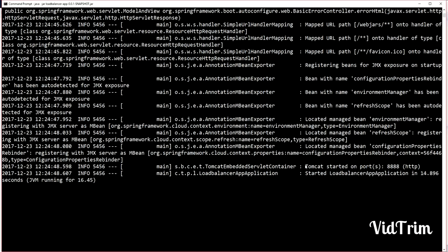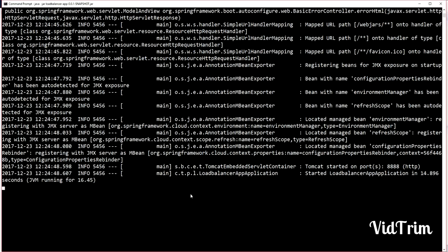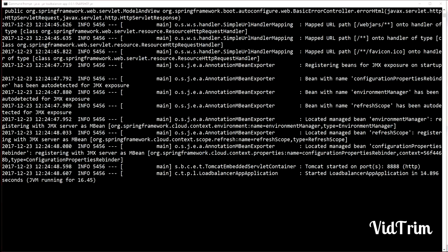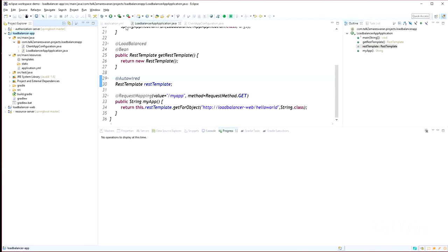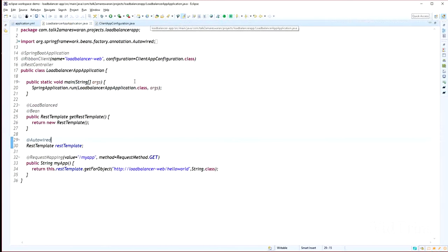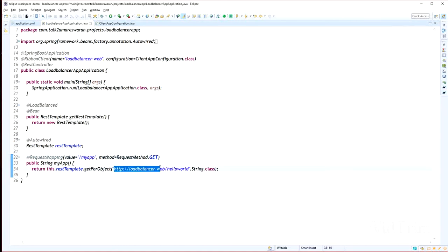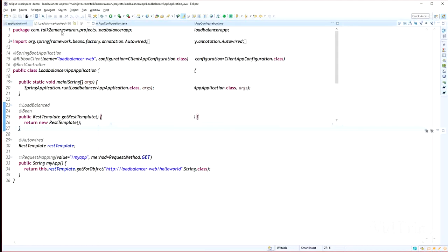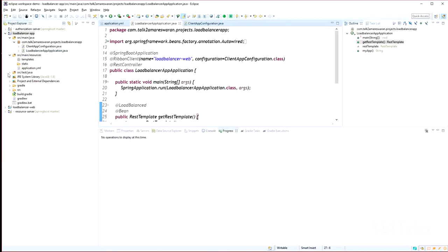Tomcat is initialized on port 888. You can see the URL mappings in the console log. The Tomcat is started on port 888. Now I am going to hit the /my-app API and see the response from one of the running instances.